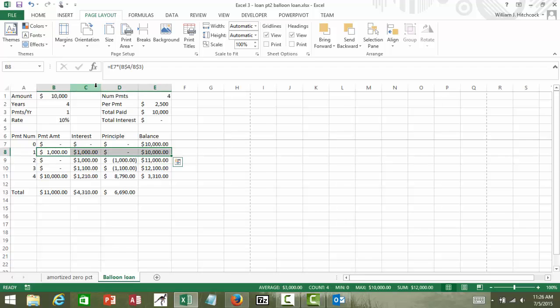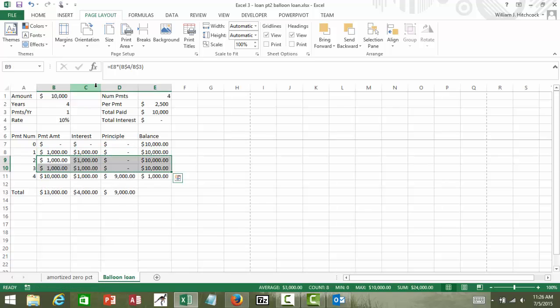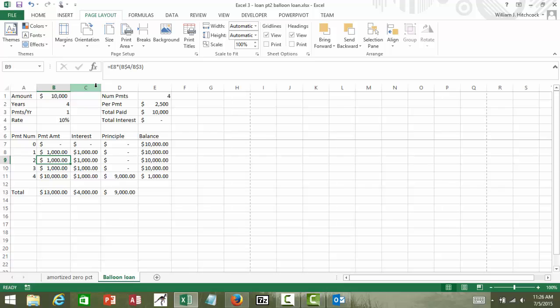I'll copy this down for the next two years. So I'll make another thousand dollar payment, another thousand dollar payment.